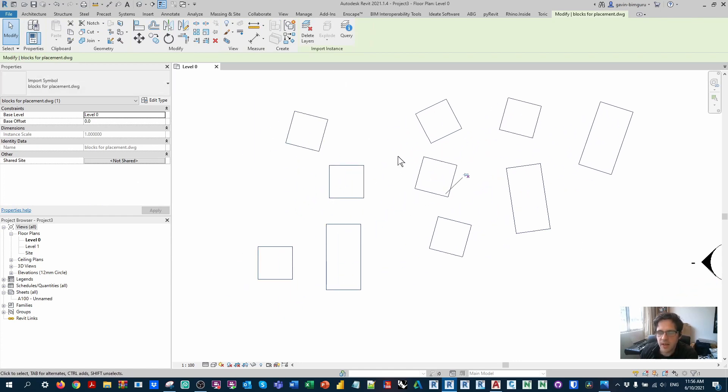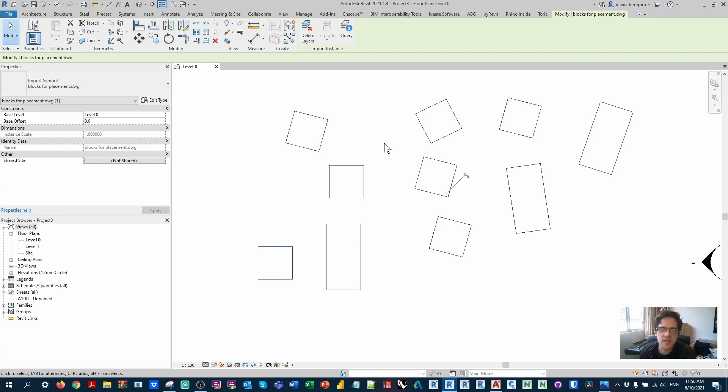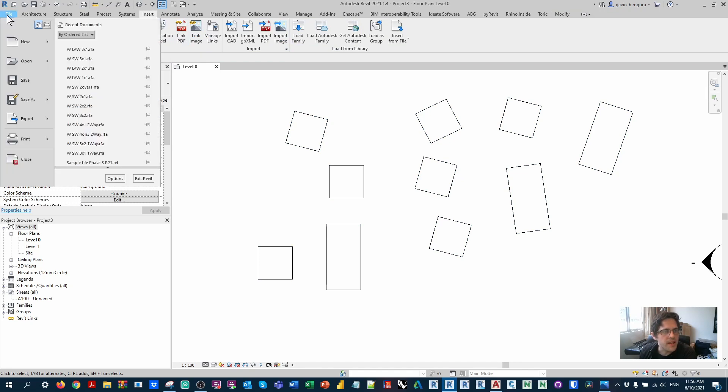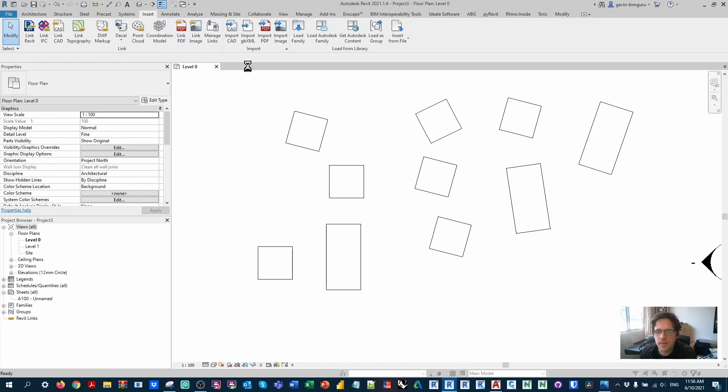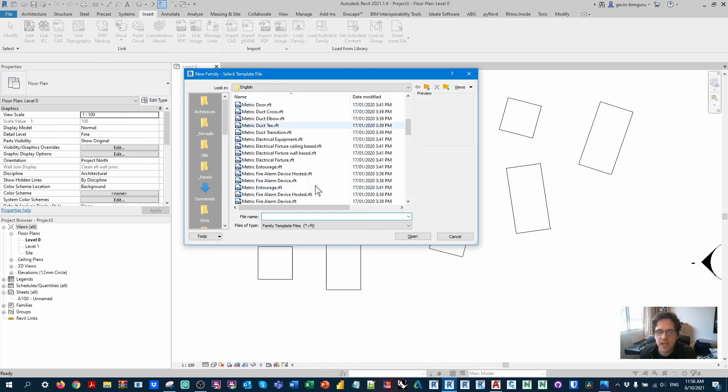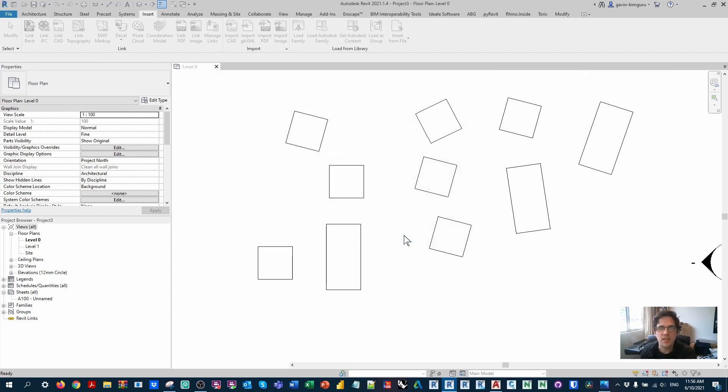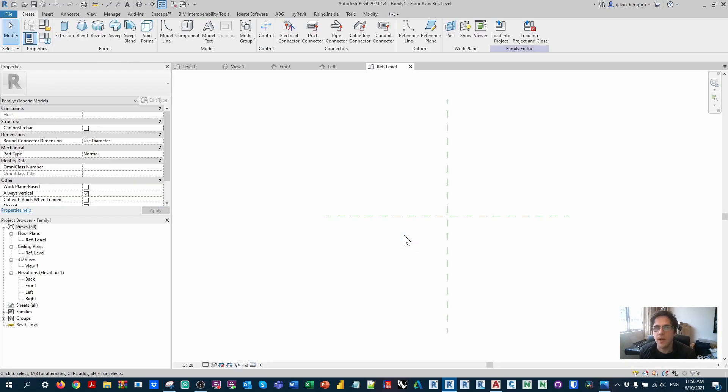So what I have now is a CAD file. Now I can't place families just yet. What I need to do is actually have families to place first. So this workflow isn't going to make blocks for you in Revit. You still have to actually make the content itself. So what I'm going to do is make a new family, and I'm just going to make a generic model, and I'm just making a box to the same dimensions and origin as the CAD block.